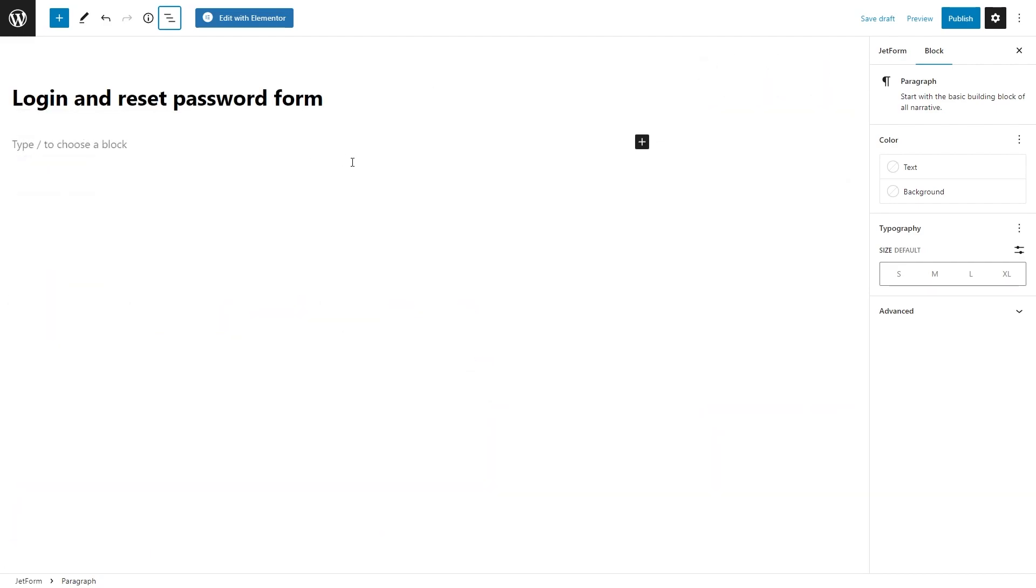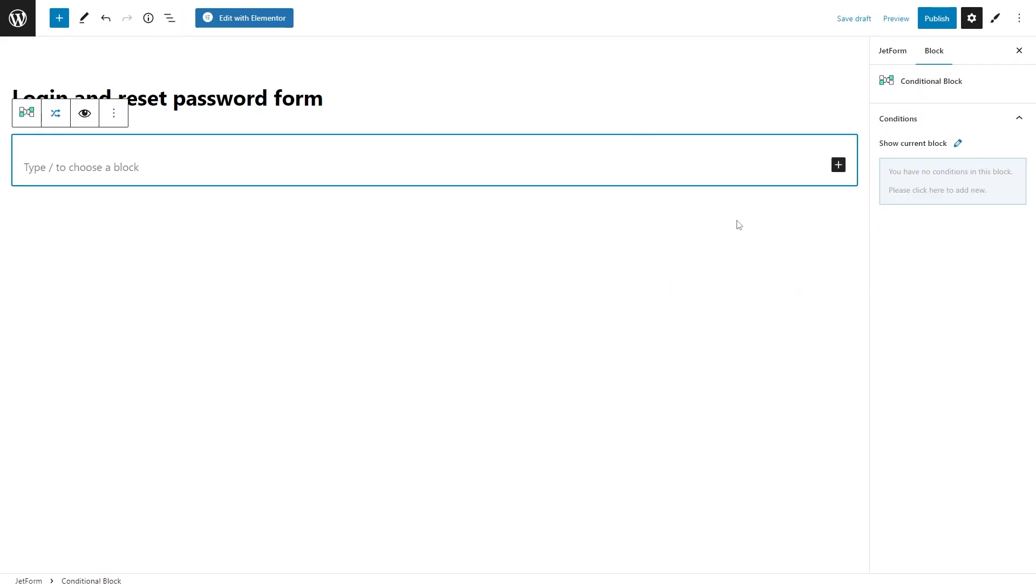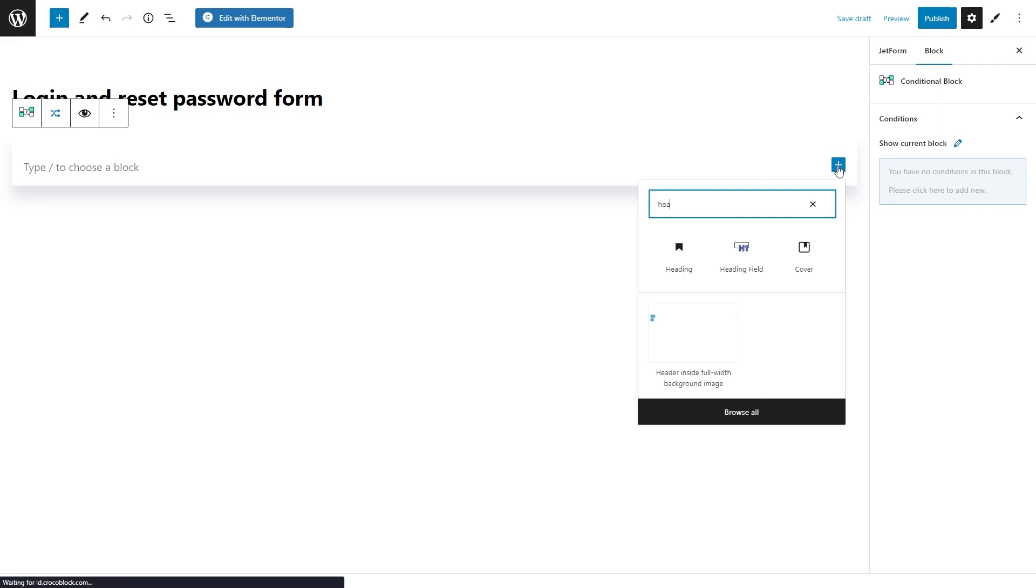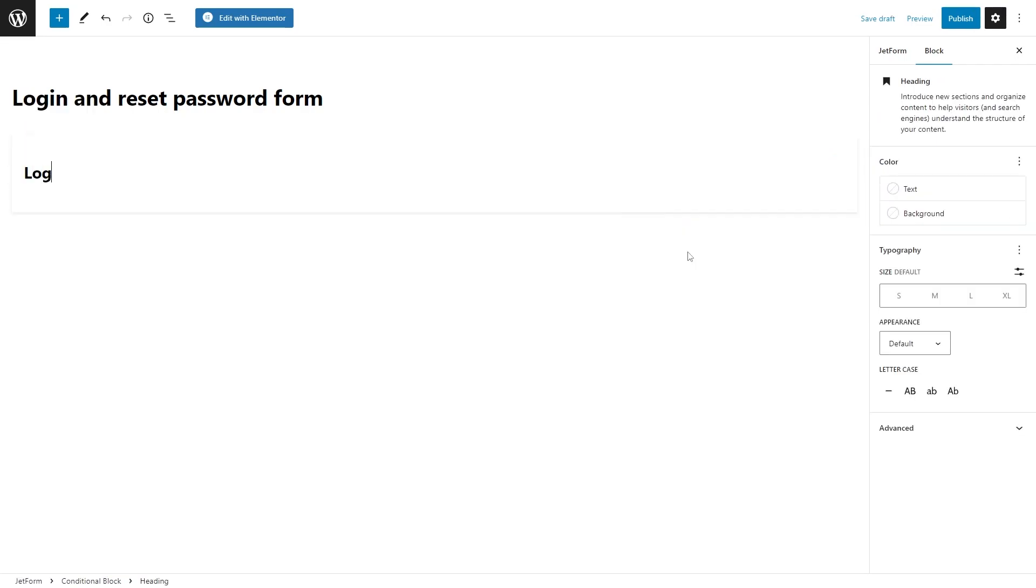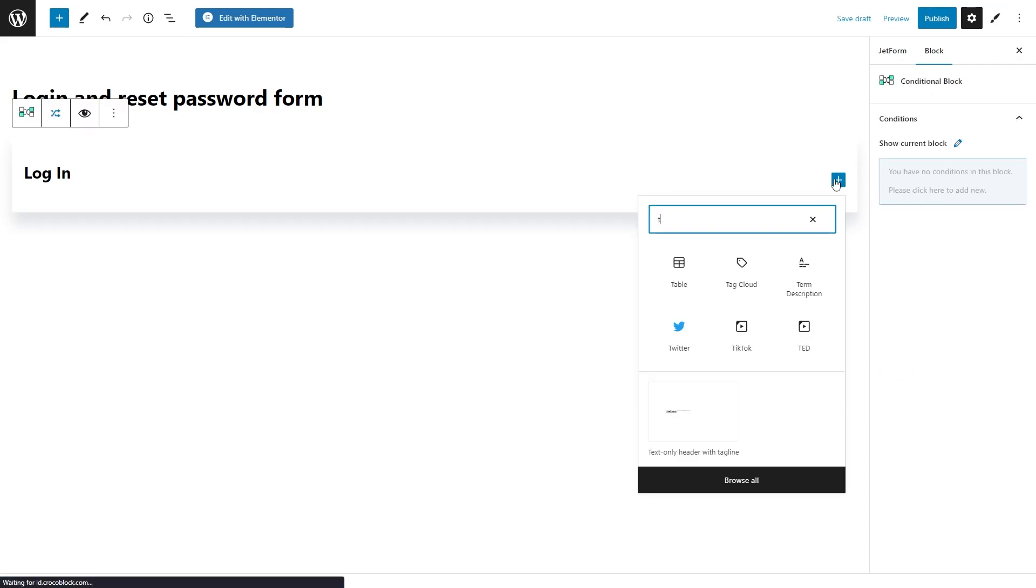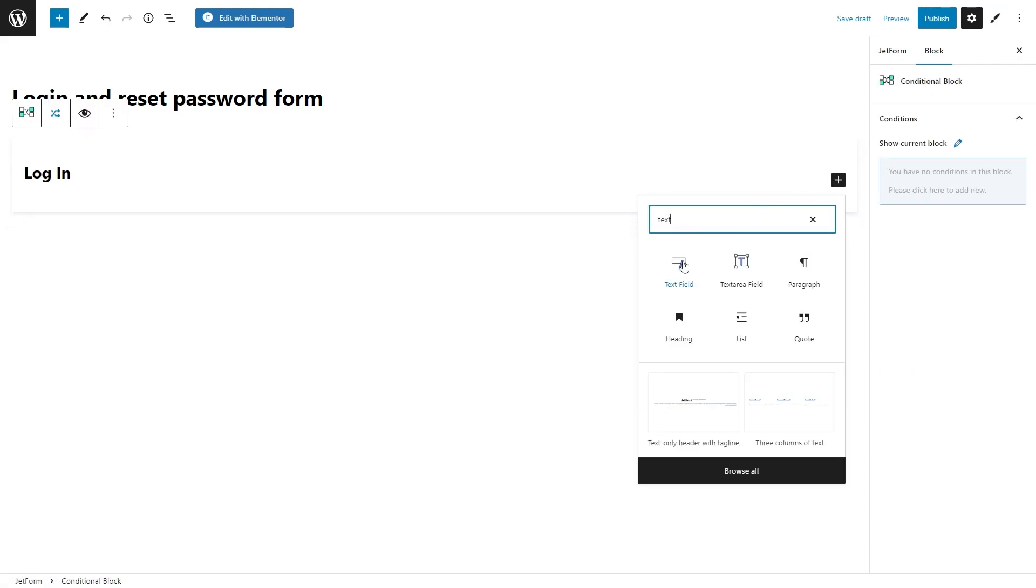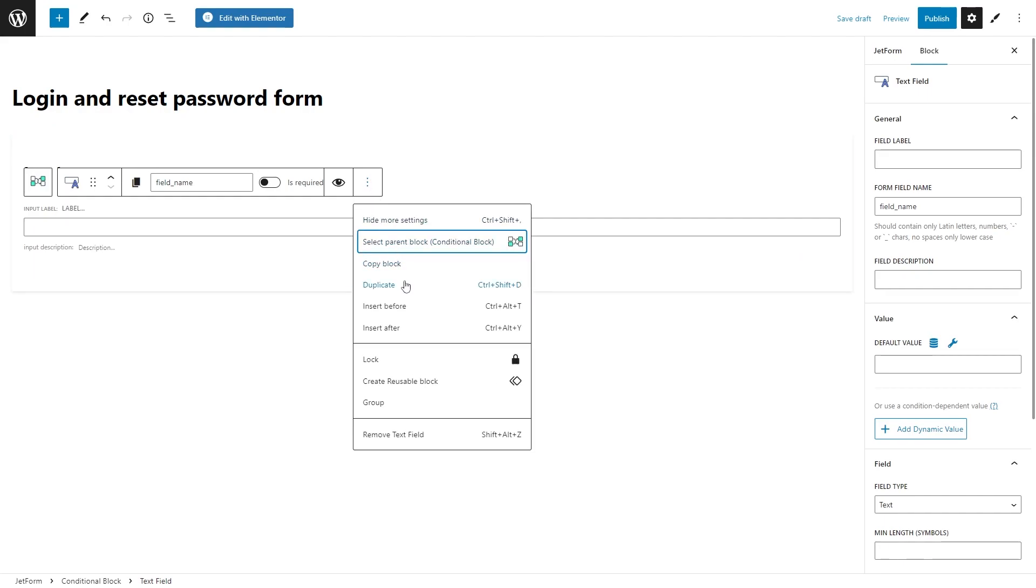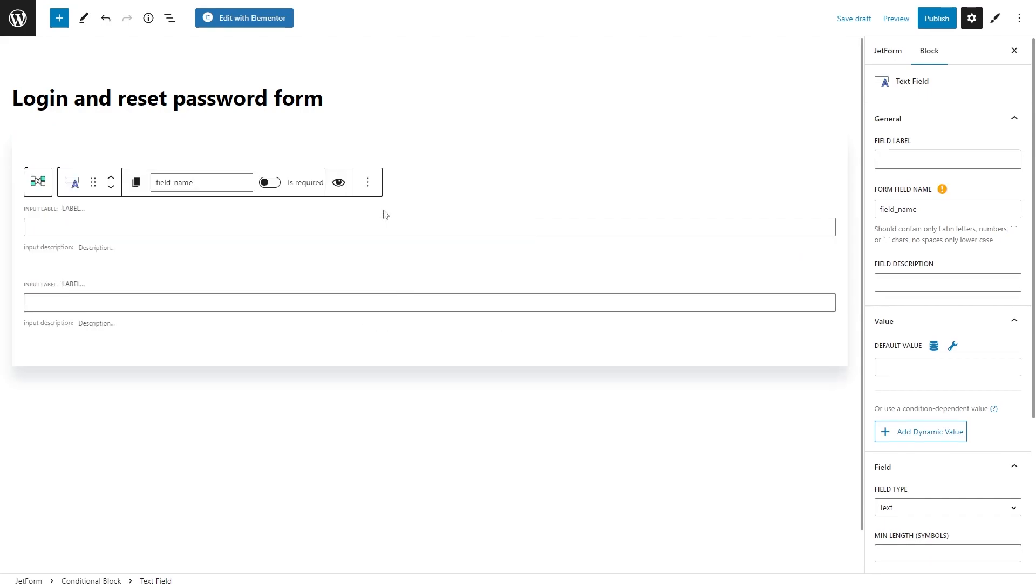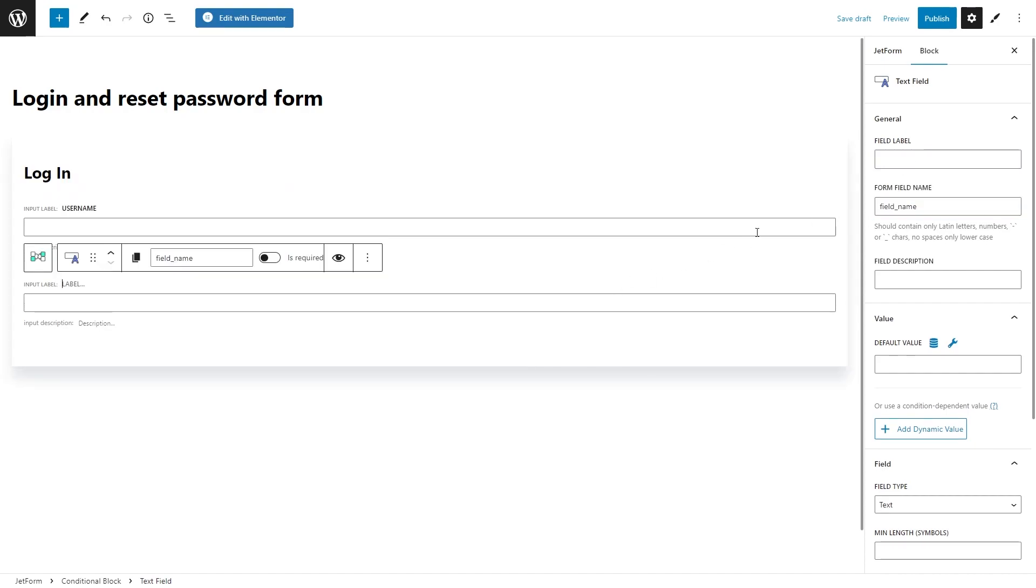Let's start with adding a conditional block. Inside this block add a heading and two text input fields.